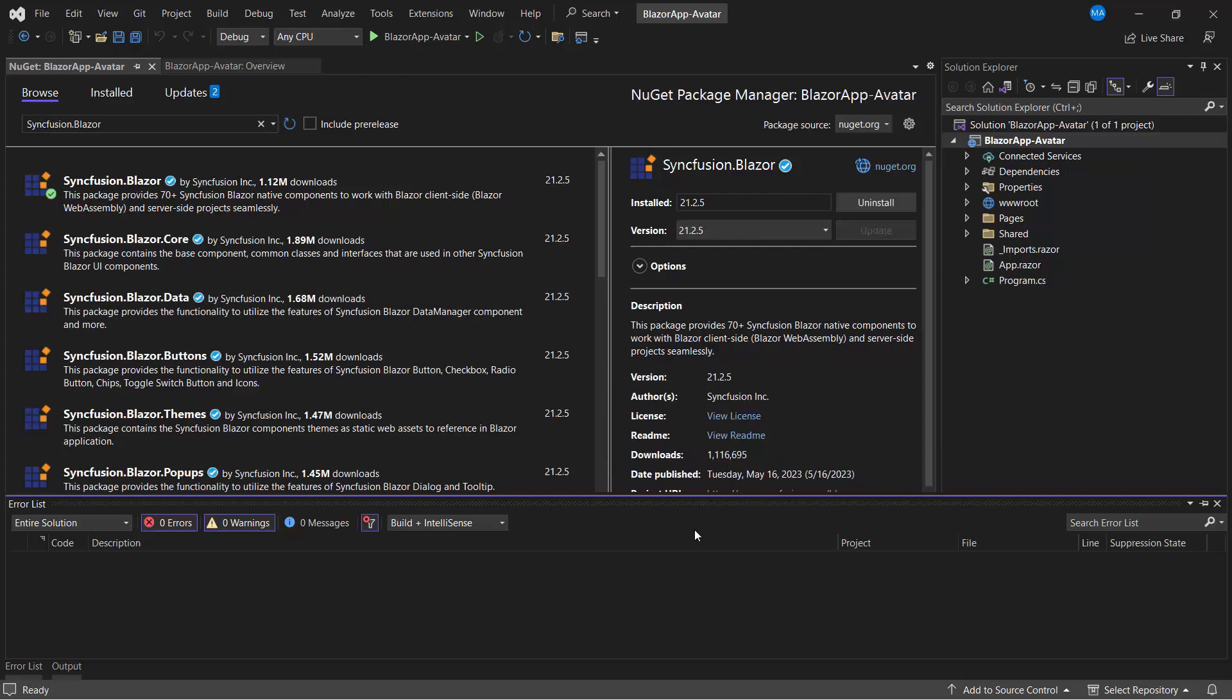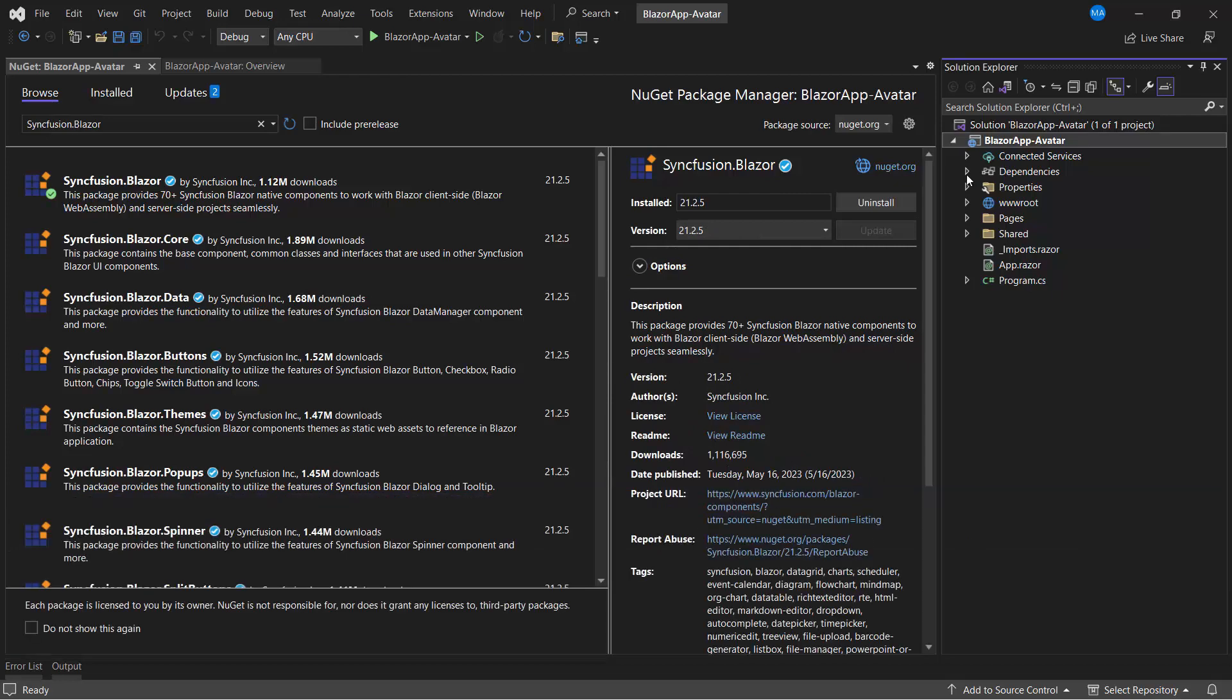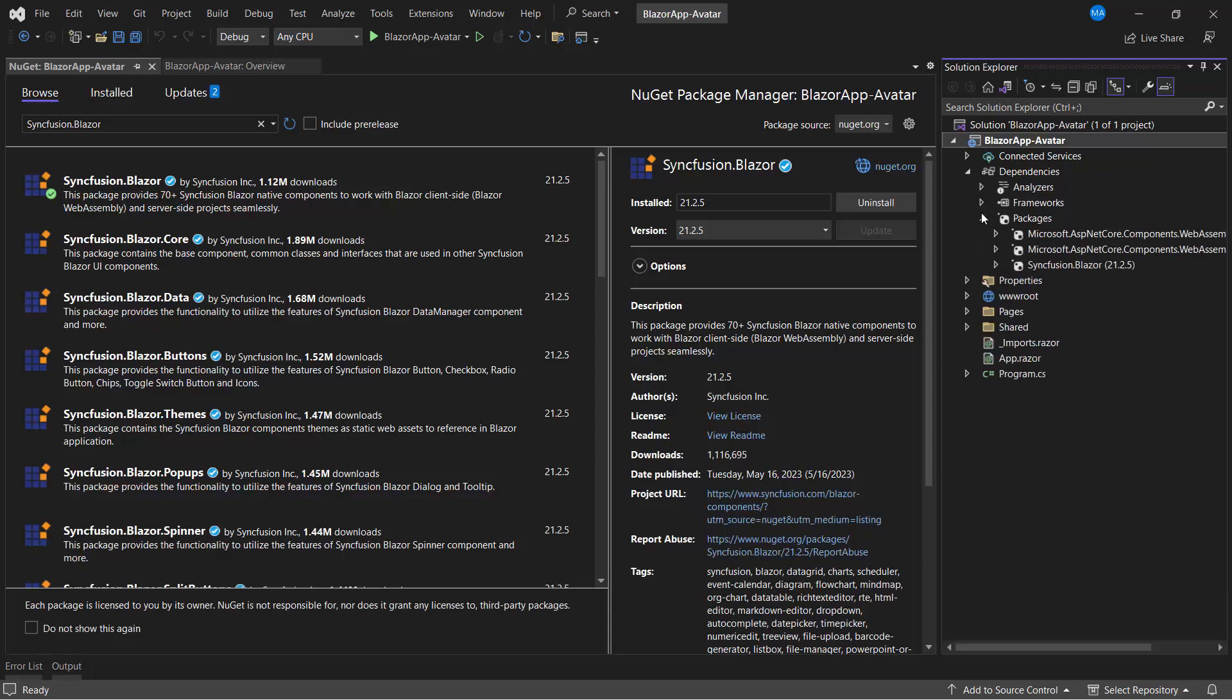When the installation is completed, I open the project dependencies and check the Packages section to make sure that Syncfusion Blazor is installed.